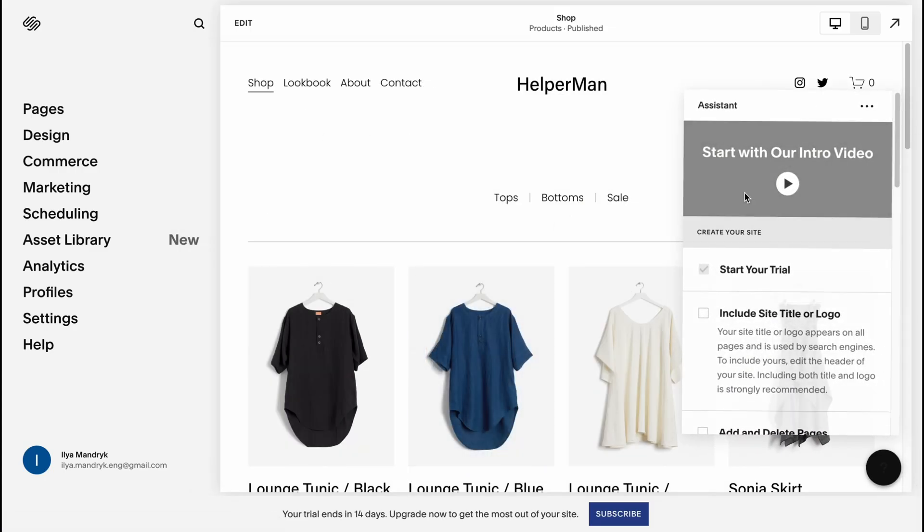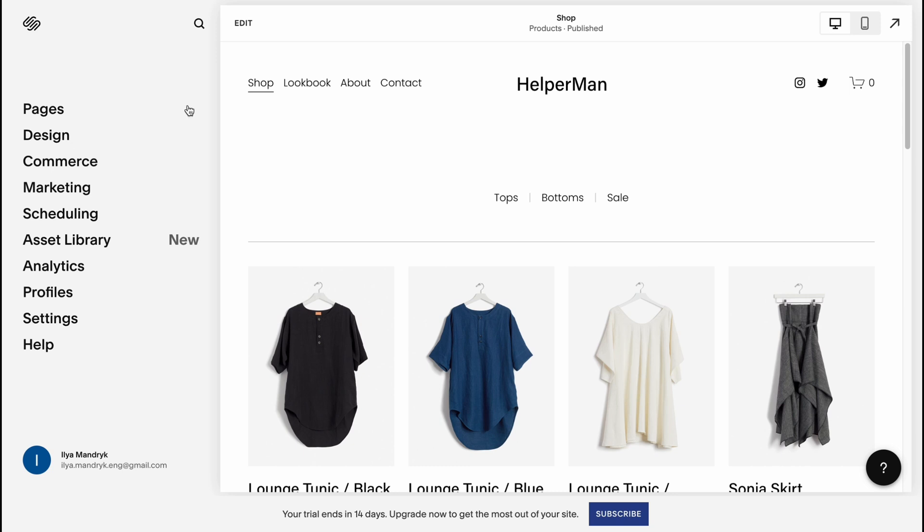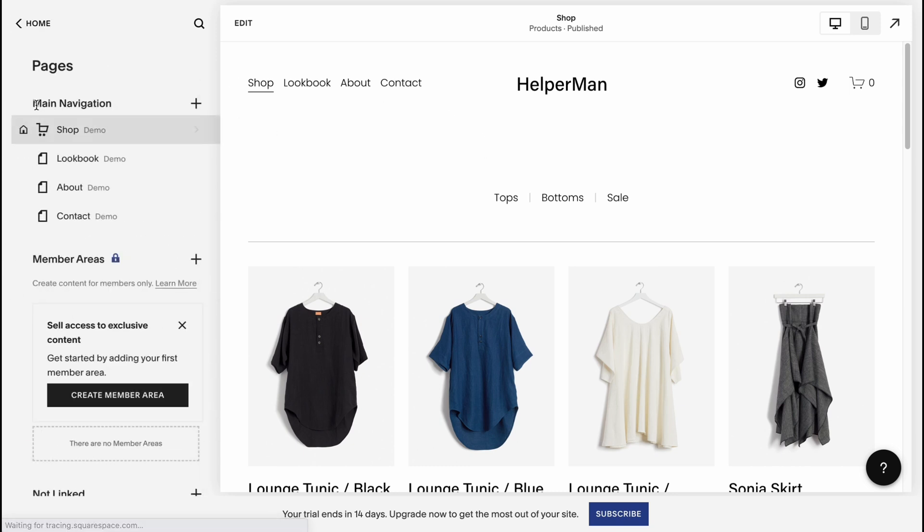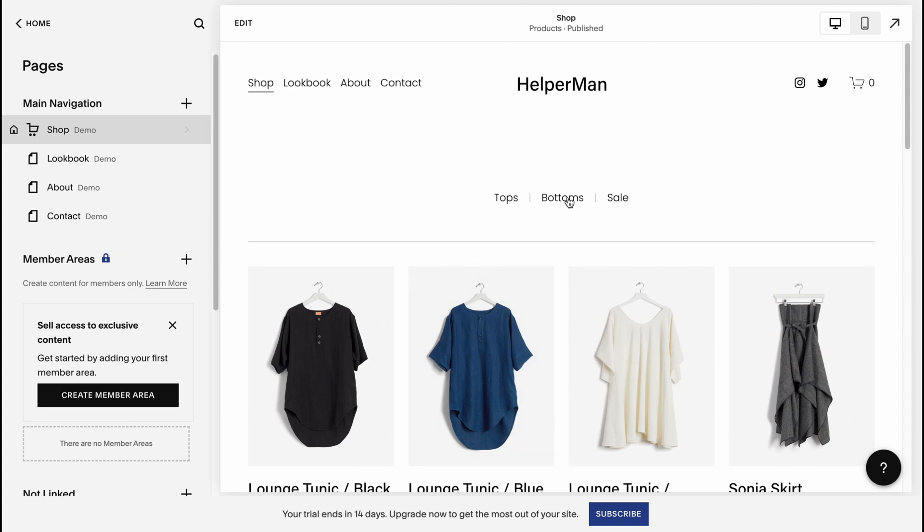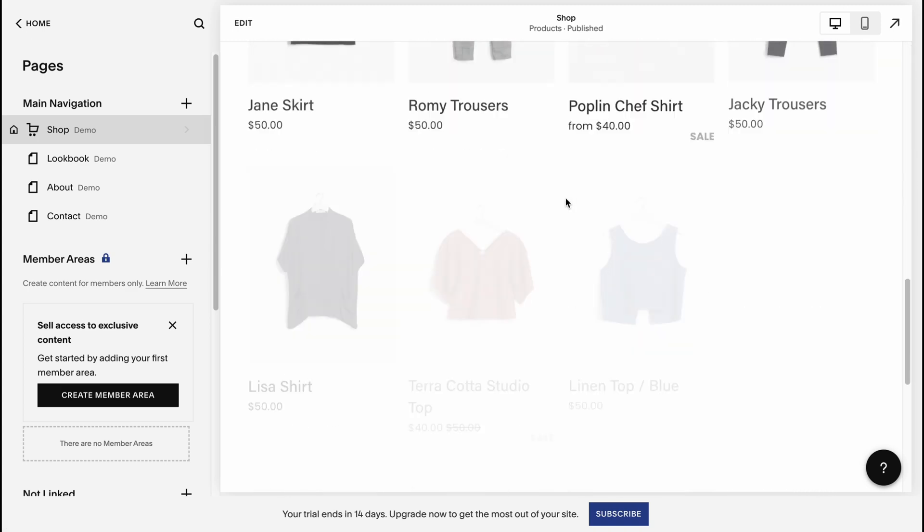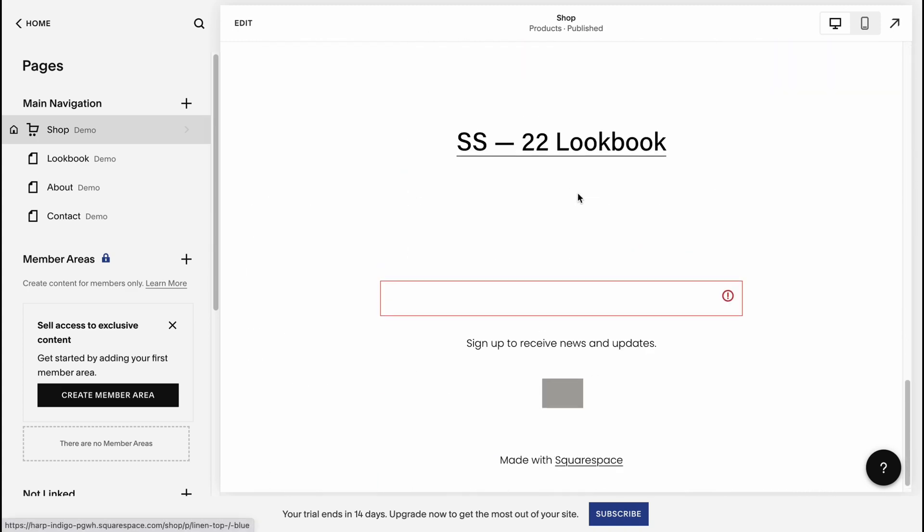So this is how our manage page looks. Here we can change the navigation in the pages area. As you can see, we have shop, lookbook, about and contact. It's about the menu right up here. Basically in this part, there is a preview of our website.